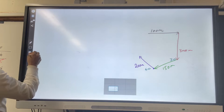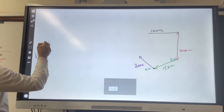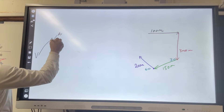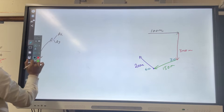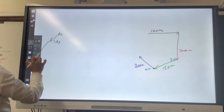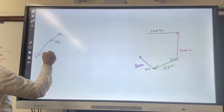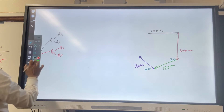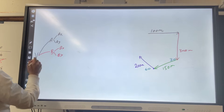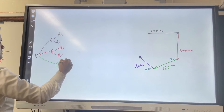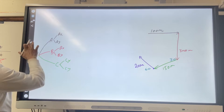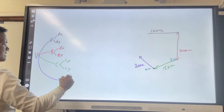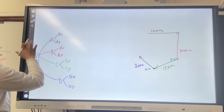First, what are we going to do? We set up vector A with components AX and AY, then vector B with BX and BY, then vector C with CX and CY, and then vector D with DX and DY.